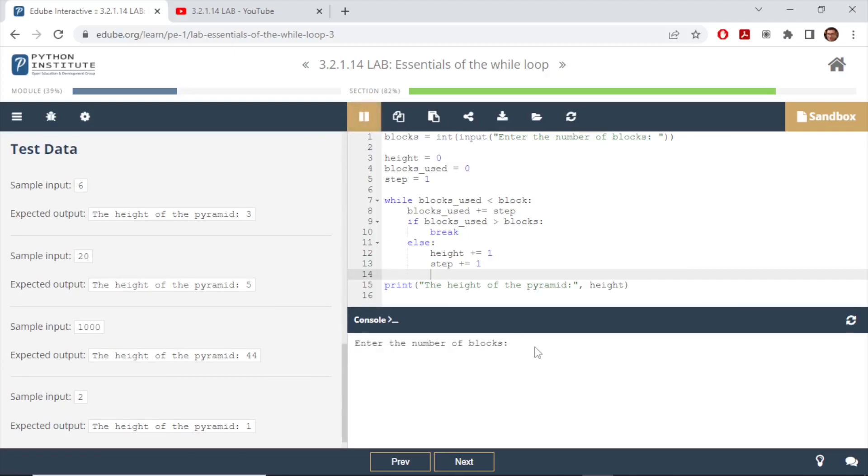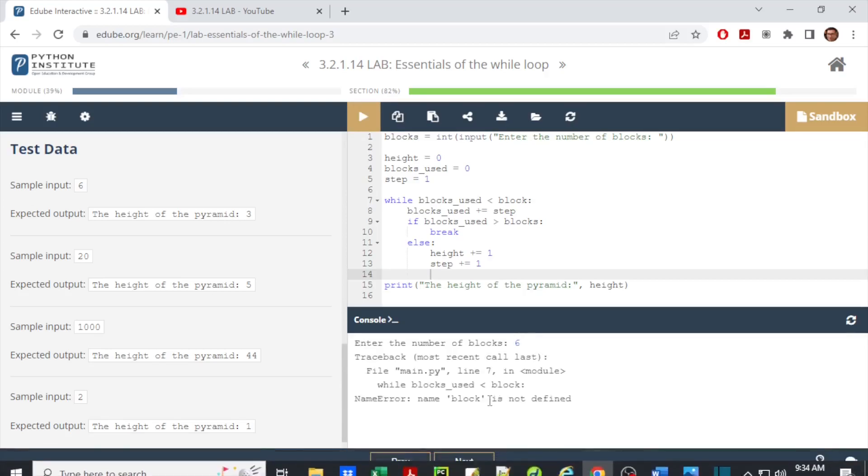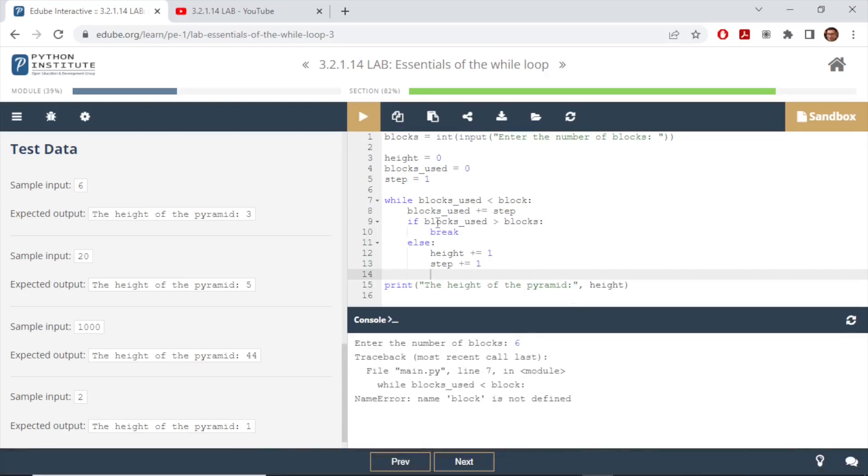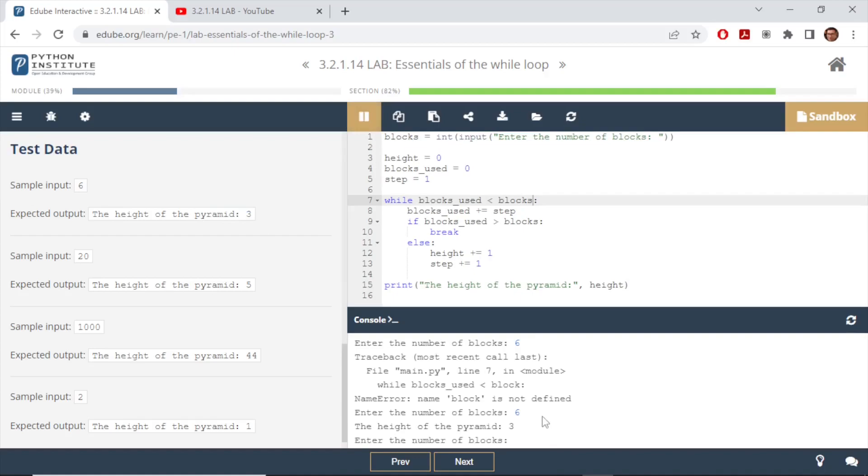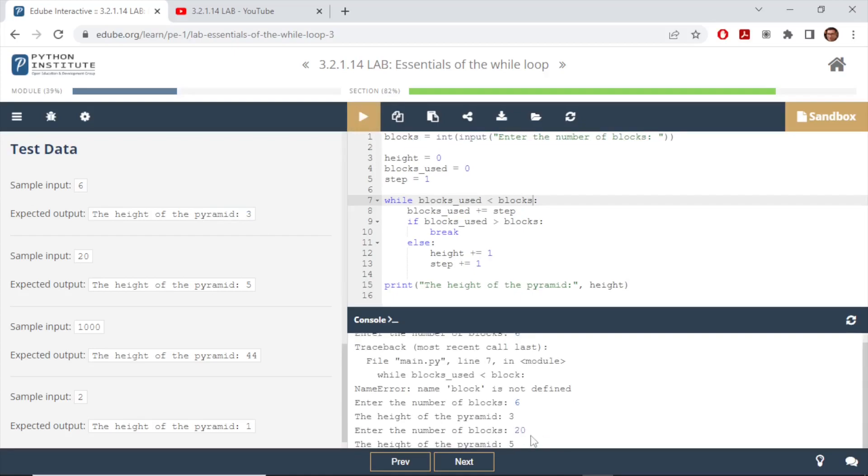On the first run it will ask me the input. My input is six. Block is not defined, okay, so line number seven which is here, it should be blocks. Let's give it a run again, enter number of blocks six again. Now I get the result three which is the correct output. Test it again, this time I enter 20 as my test data and I get five which is also correct.